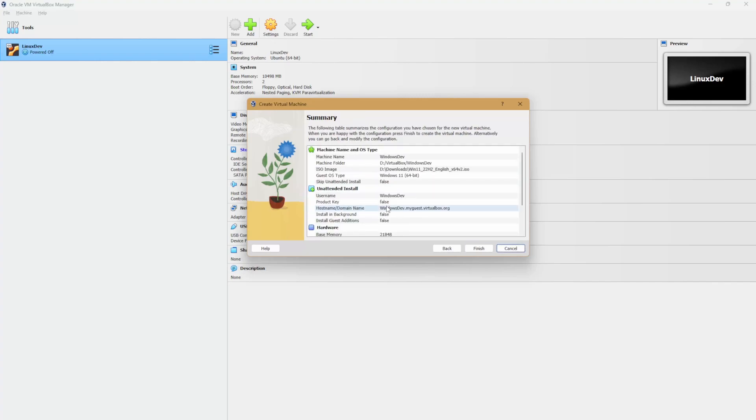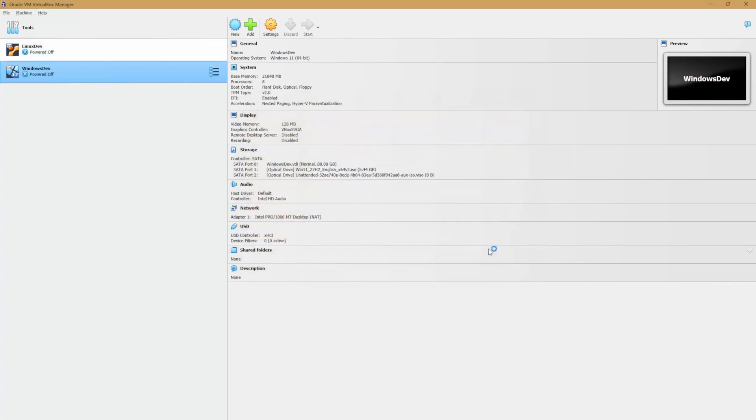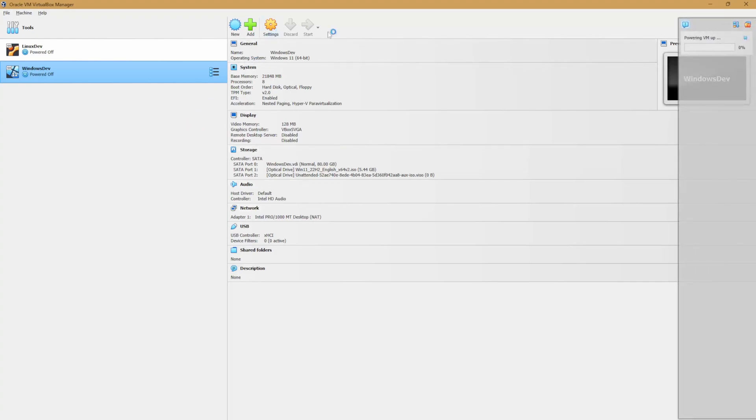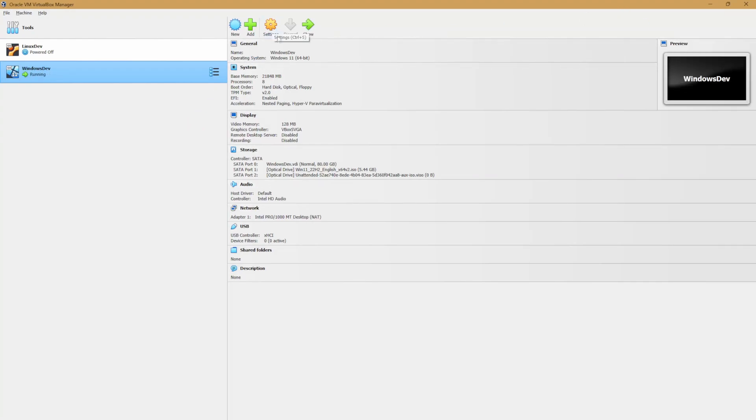Once this is done, let's select finish, but we're not quite ready yet. Let's cancel the power up and head over to settings.